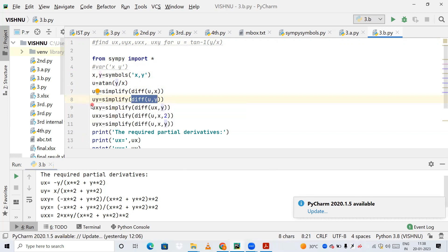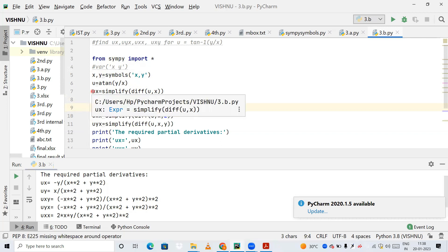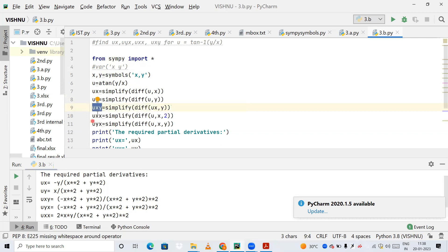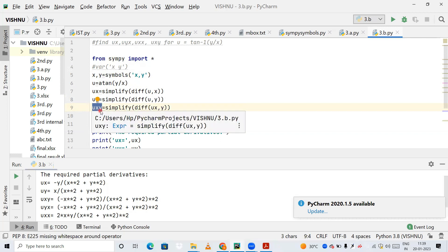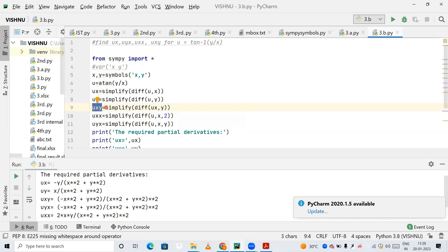Next, uxy means I take ux — which was already differentiated with respect to x — and now differentiate it with respect to y. So I call simplify(diff(ux, y)), which gives me uxy.